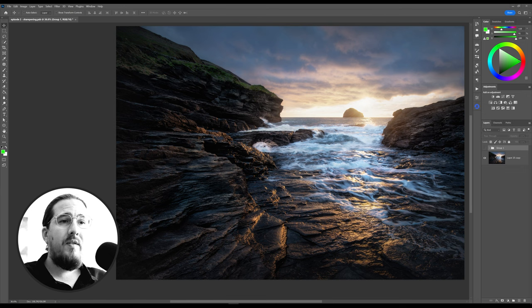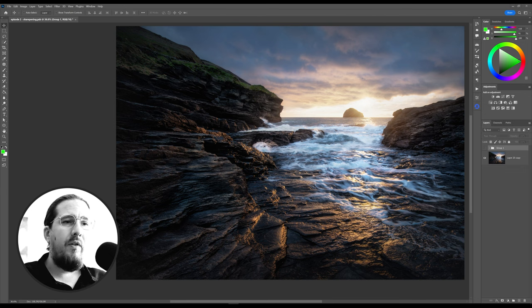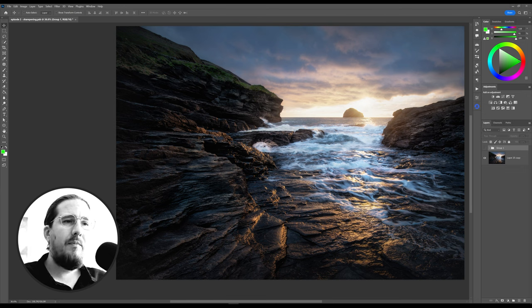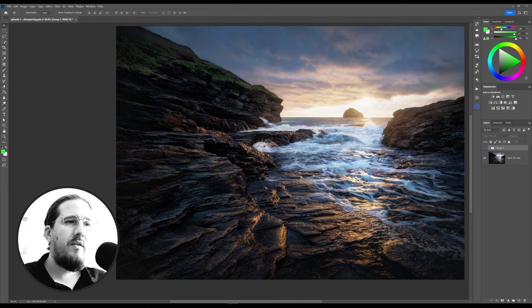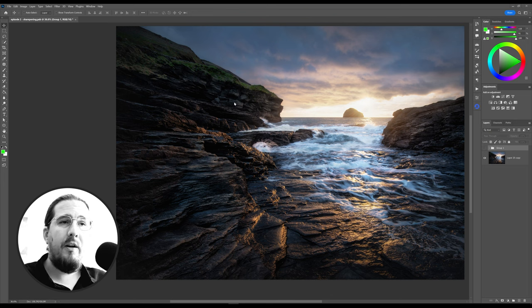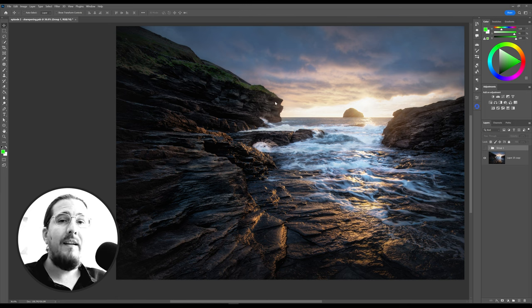With the sharpening that we're going to employ, I really want to bring life and add a little bit more pop to the rocks. So not only the rocks in the foreground over here, but the midground and some of the rocks here in the cliff face in the background.